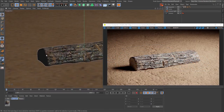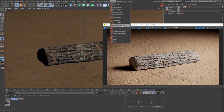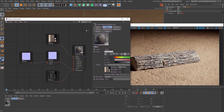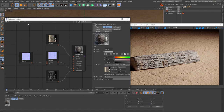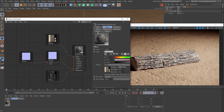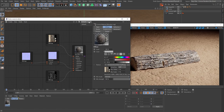Let's start by bringing up the Corona node editor. You can bring it up by going under the Corona menu and selecting the node material editor button. Now let's talk a little about the interface. At the top, we have access to all the menus. On the right of them, we have the navigation controls and a button that lets you show or hide the properties of the currently selected node.